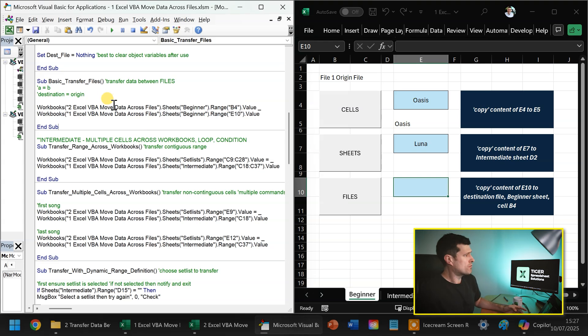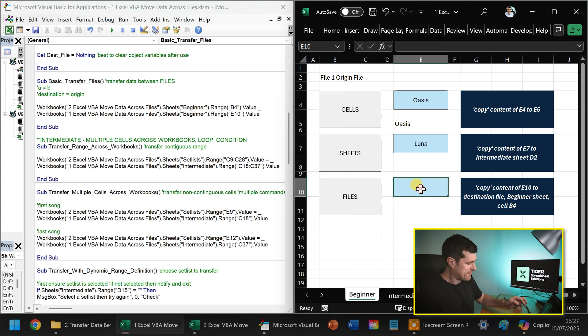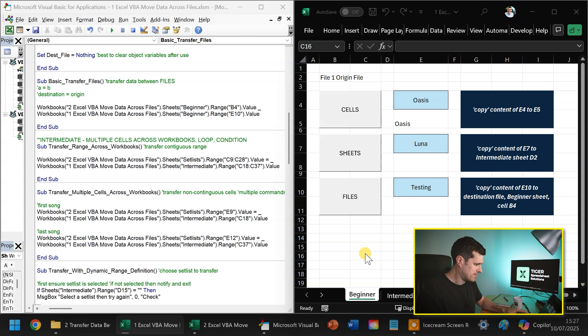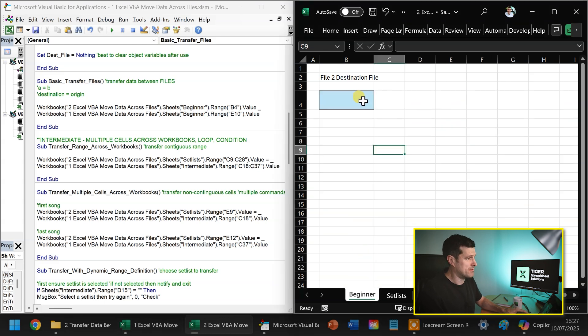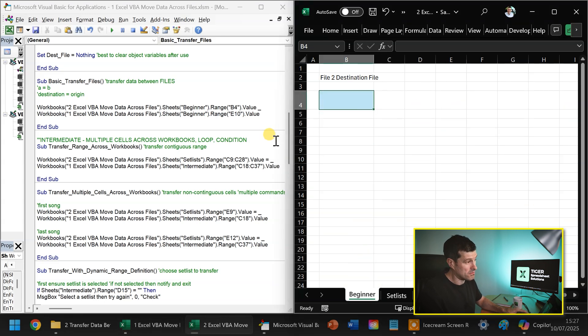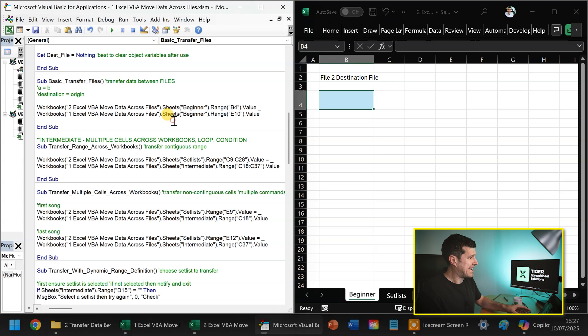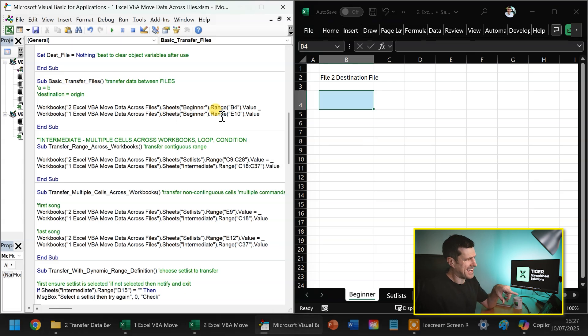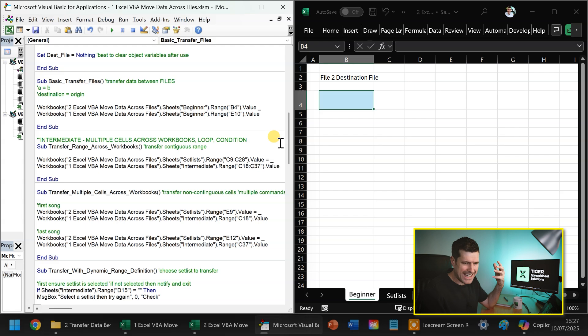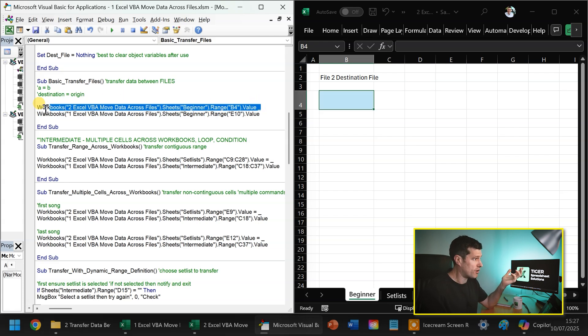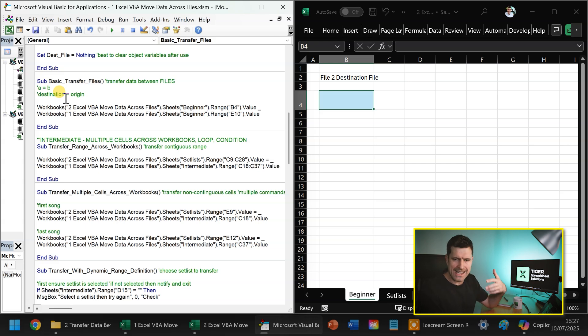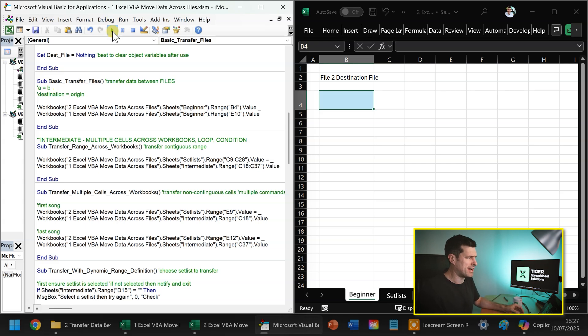Then what are we expecting to happen? Well, whatever's in E10 here, I'm going to type in testing, we're expecting that to begin to appear in the beginner sheet on cell B4. Let's go ahead and run this code. And just take a moment to note here, even though this file isn't active, it doesn't matter because we've used the full file references here. It doesn't matter which file is active, we're not using this workbook or active workbook, we're using the full file name. So it doesn't matter which file is active here, I'm going to go ahead and hit play. And I can see we've got our first error of the session.